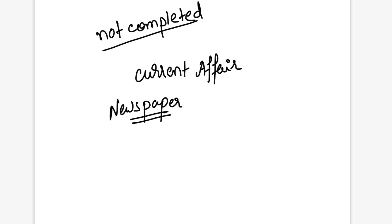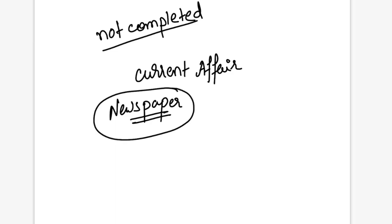But when you study current affairs capsules, monthly, weekly, fortnightly, a thing is developed in your mind which the maker of that material thinks. But when you read the newspaper your own mind, your own analysis develops.